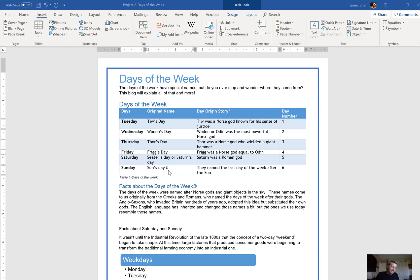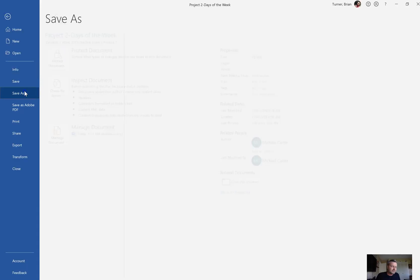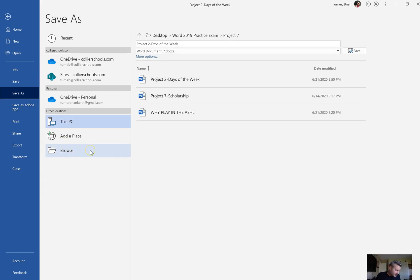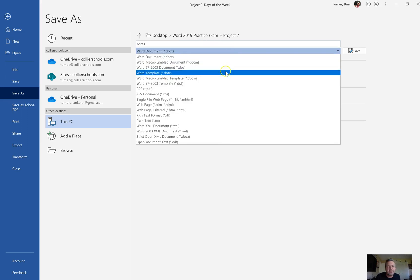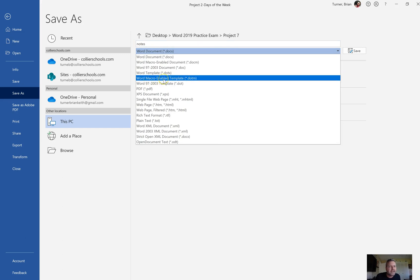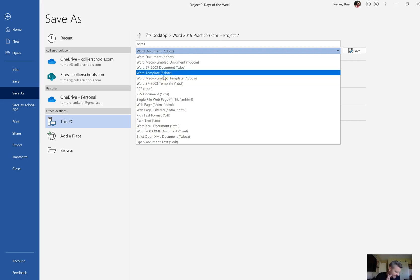Number 19: save a copy of the document as a Word 2019 template named Notes, compatible with the latest Word features, that does not support macros, saved in the default location. Go to File, Save As, and change the document name to 'notes' — lowercase. Change the document type to template. You'll see two template options: Macro-Enabled Template and Word Template. Since it does not support macros, choose Word Template, then save.